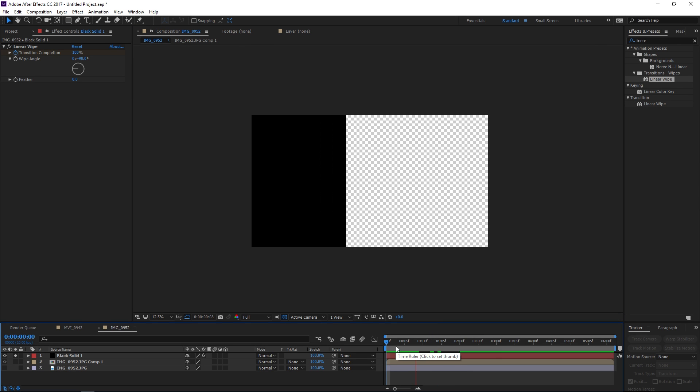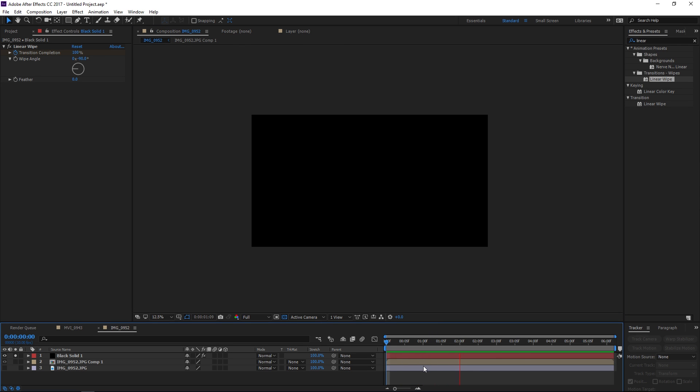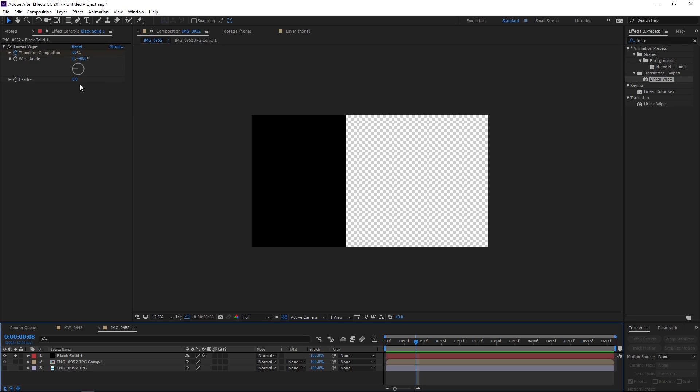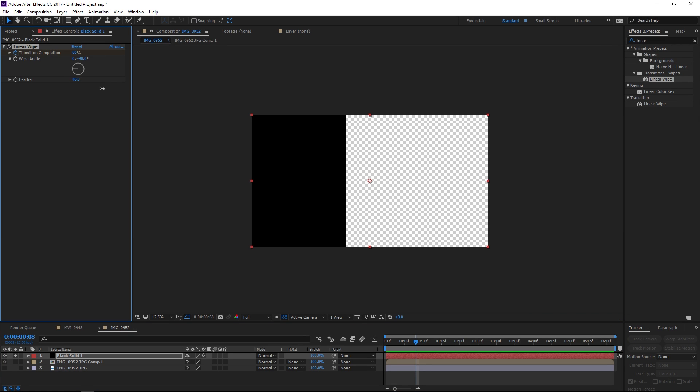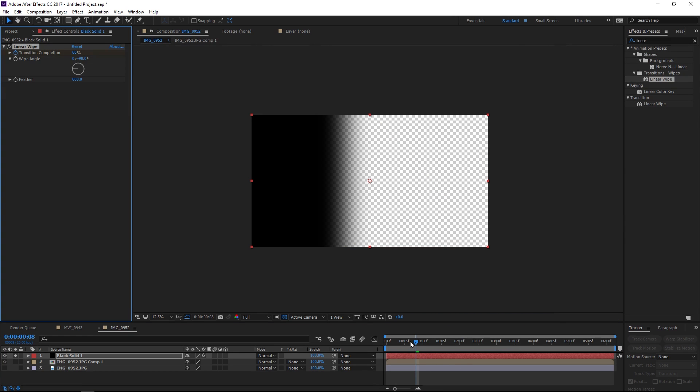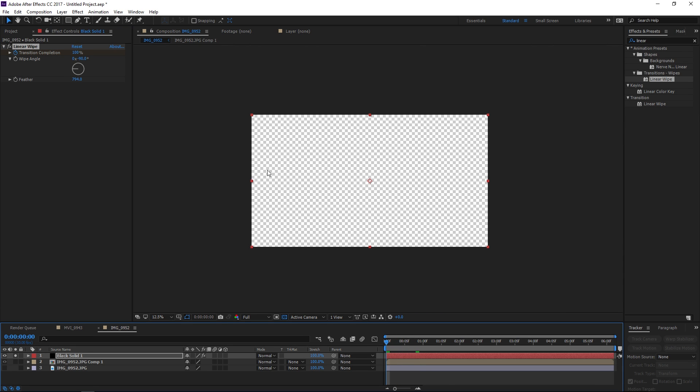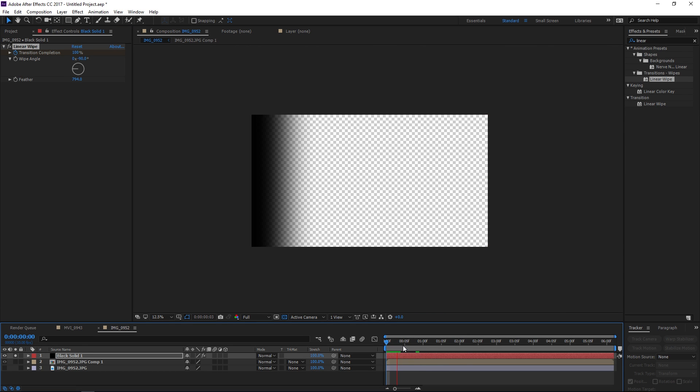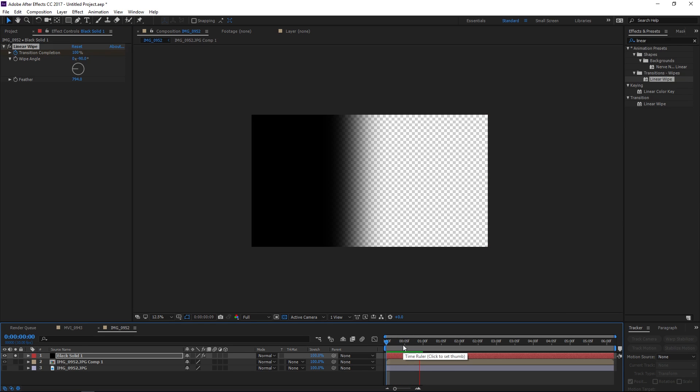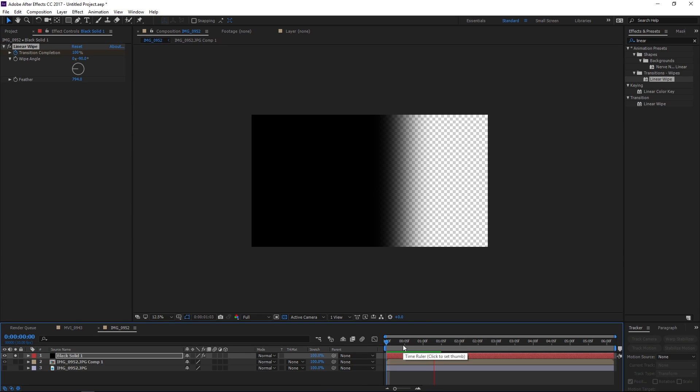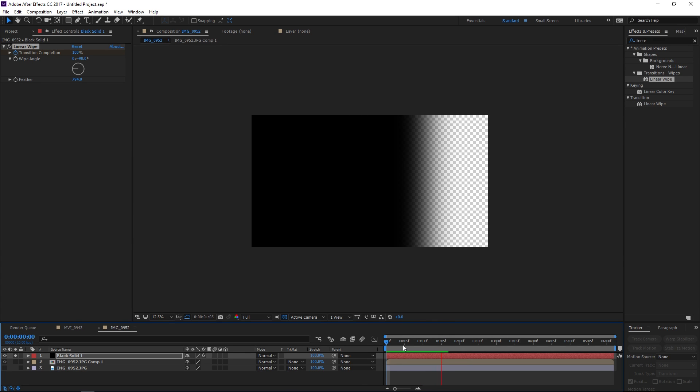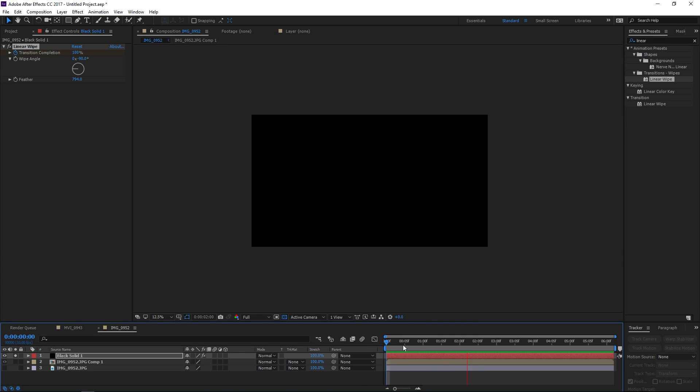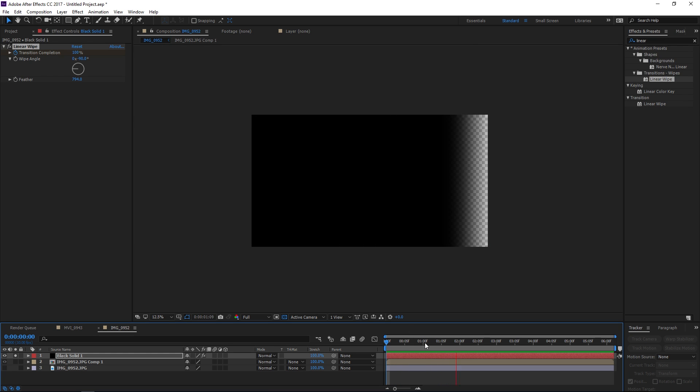Now the reason the linear wipe is cooler than using a mask in my opinion is because we can feather it out as much as we want but at the beginning and end of the wipe it's still going to be clean. We don't have to account for that feather it's just done automatically. So I used to wonder like why do people bother with an effect when you could just animate it with masks but I think that's a good reason why.